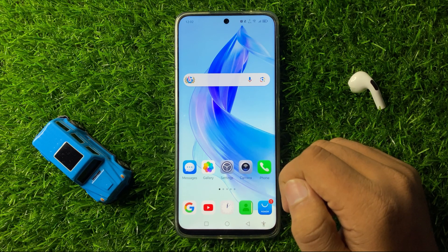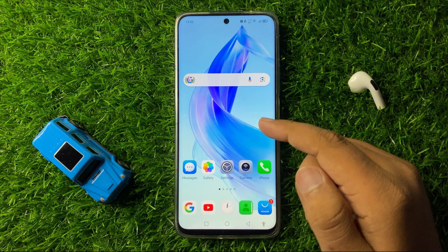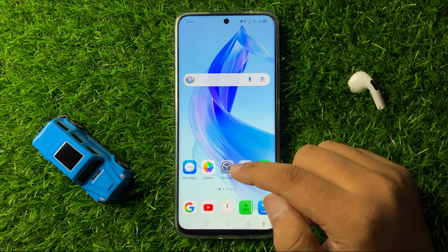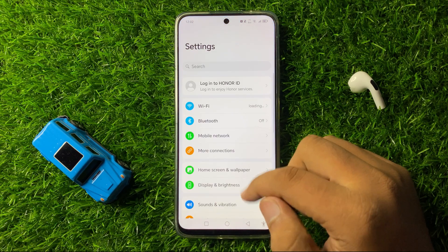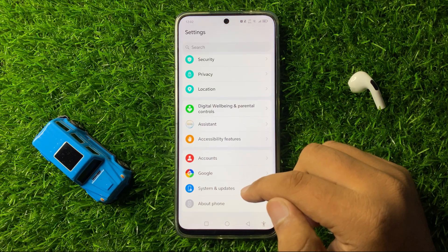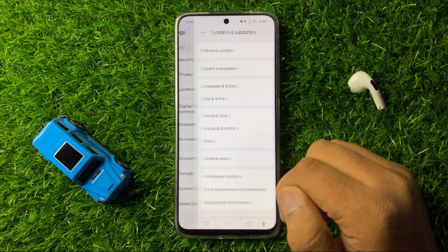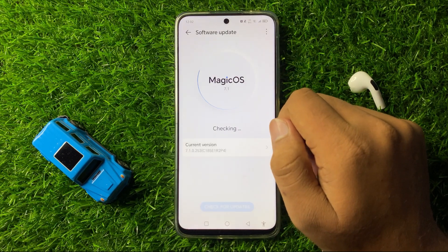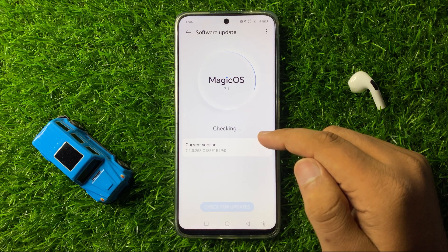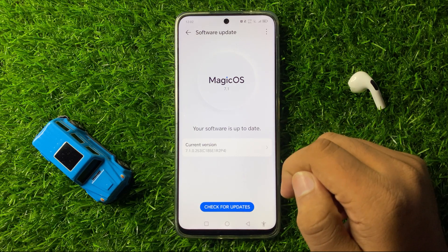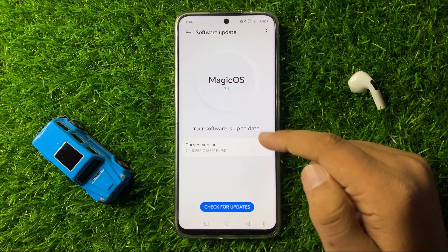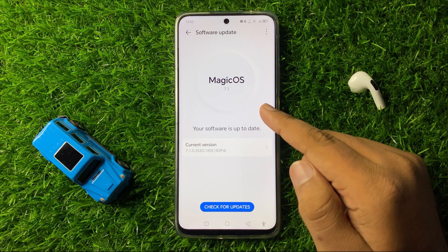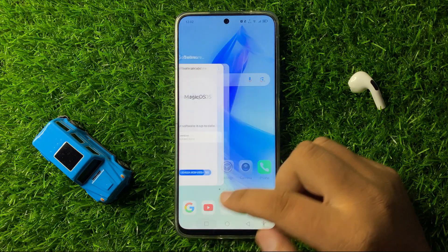If you are still facing the flickering issue after all these solutions, the last solution is to check for a software update. Open Settings, scroll down to the end, click on System and Updates, and then tap on Software Update. Check if your phone is updated to the latest version, and if not, update your phone software.